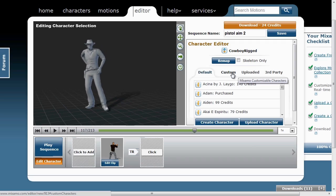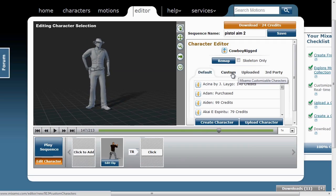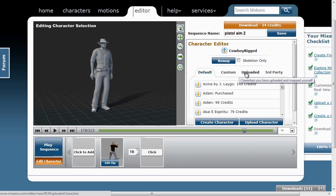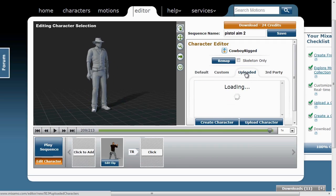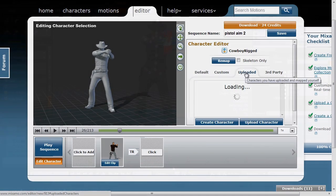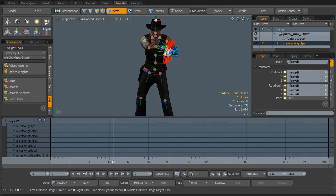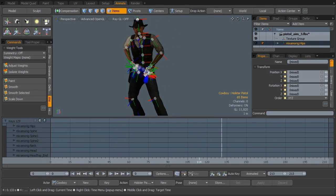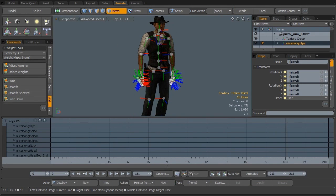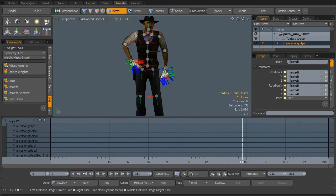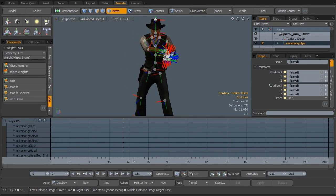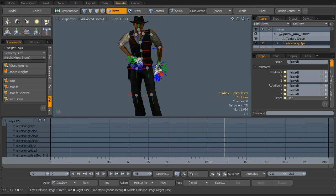We'll pull some of those animations from Mixamo.com, bring them back into Modo 601, and I'm going to teach you about actors, actions, and poses, and how you can make the most of those in your animation daily needs.